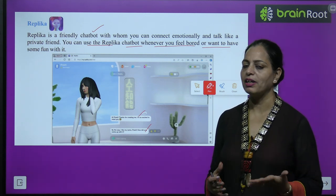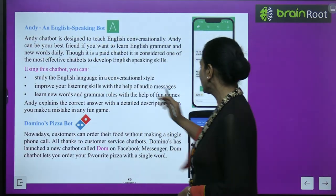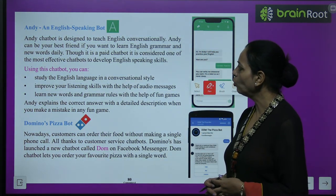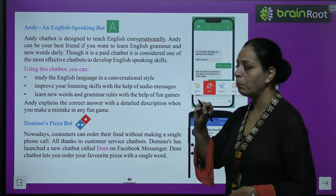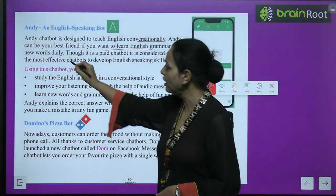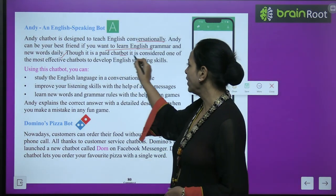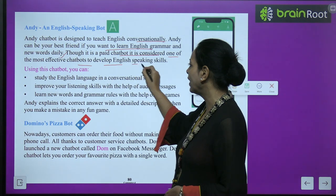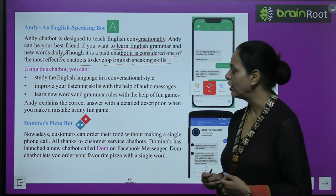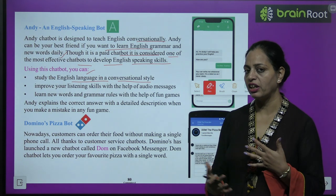You can use this chatbot for your time pass. The next is Andy, an English Speaking bot — it is very useful for you. Andy chatbot is designed to teach English conversation. Andy can be your best friend if you want to learn English grammar and new words daily. It is very useful and we should use it because it is very good for enhancing our knowledge. It is a paid chatbot considered one of the most effective chatbots to develop English speaking skills. If anyone wants to improve their English, we can use this one. Using this chatbot you can study the English language in a conversational style.